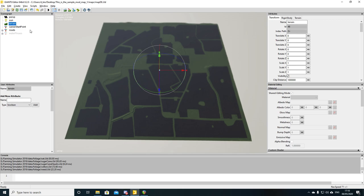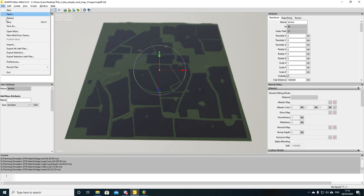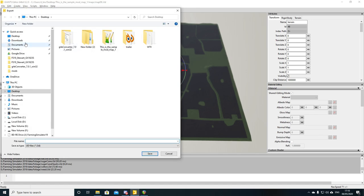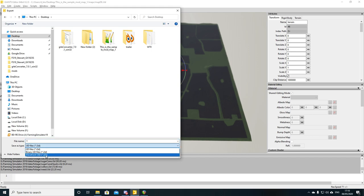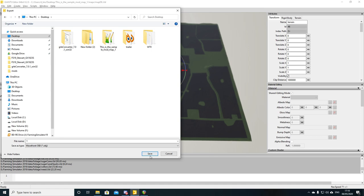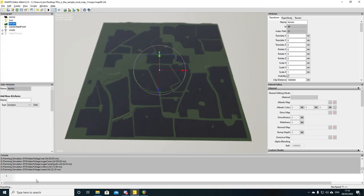To export, click on the terrain in the Scene Graph, then File > Export Selection. Choose where to save it — I'll put it on my desktop. The name doesn't matter since it's just a Blender template, so call it 'terrain' or whatever you like. Make sure you choose Wavefront OBJ as the save type from the dropdown, then click Save. You'll see 'Exporting' at the bottom — it will take a little time.